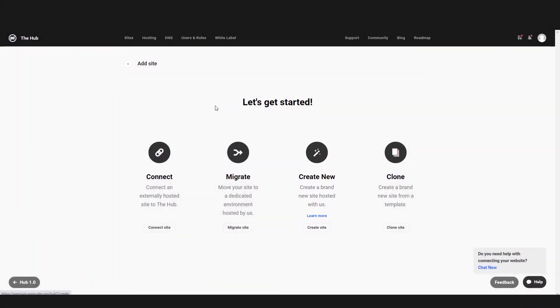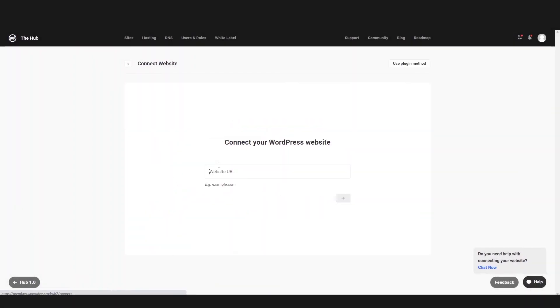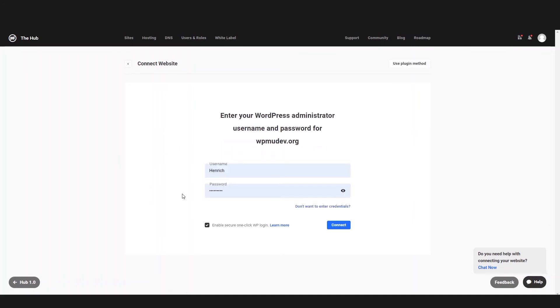For this example, we will connect a site. We will then choose to automatically connect the site, enter the site's URL, then we will put in the site's WordPress username and password.